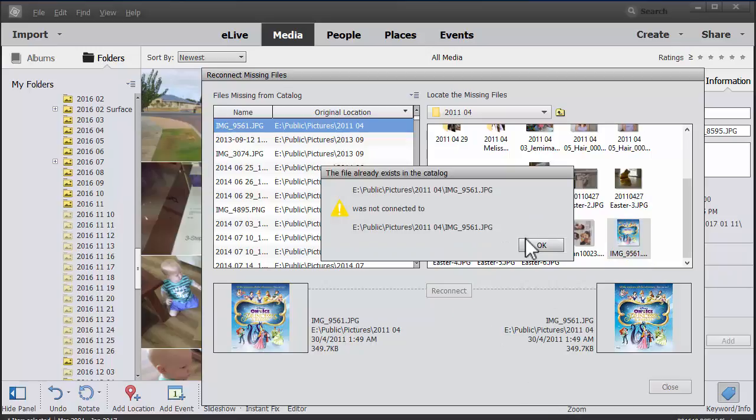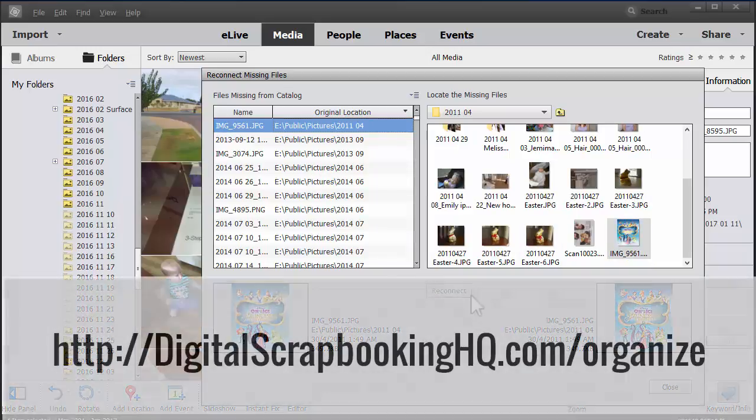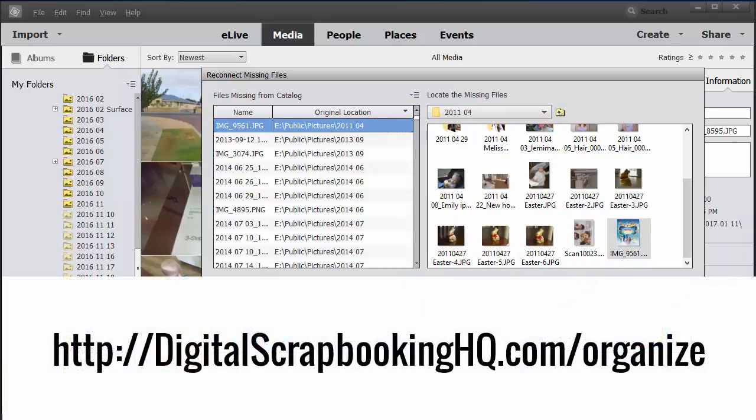You can also learn more about Photoshop Elements Organizer at digitalscrapbookinghq.com slash organize. Thanks for watching.